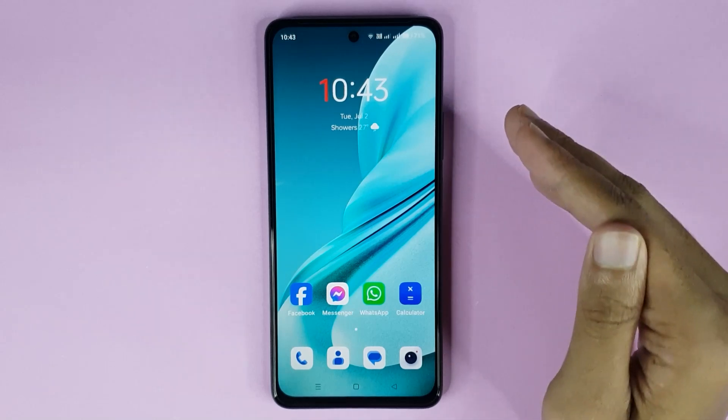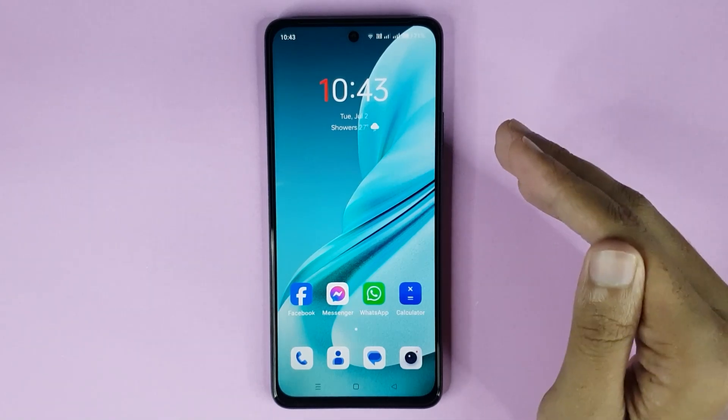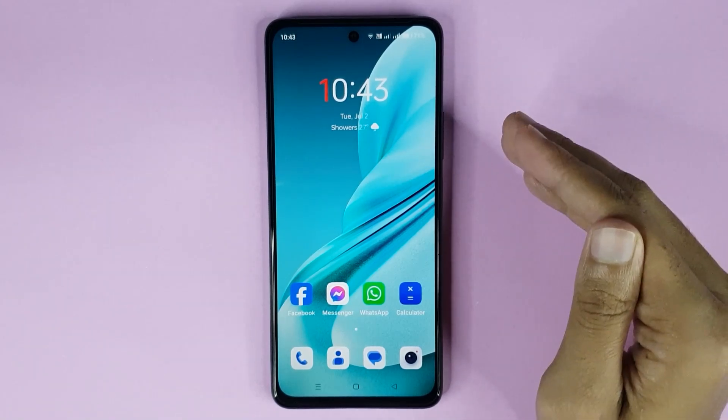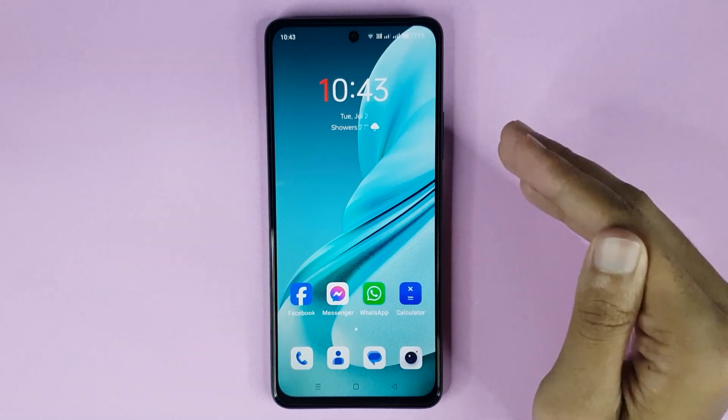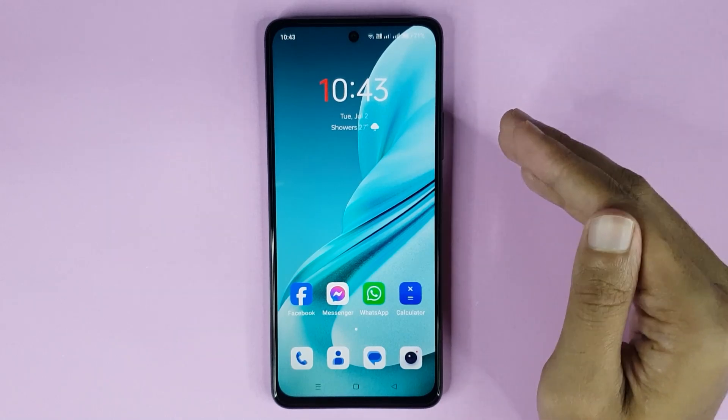Welcome to TechWall channel. Today I will show you how to enable or disable developer mode in your OnePlus Nord N30 AC 5G phone.